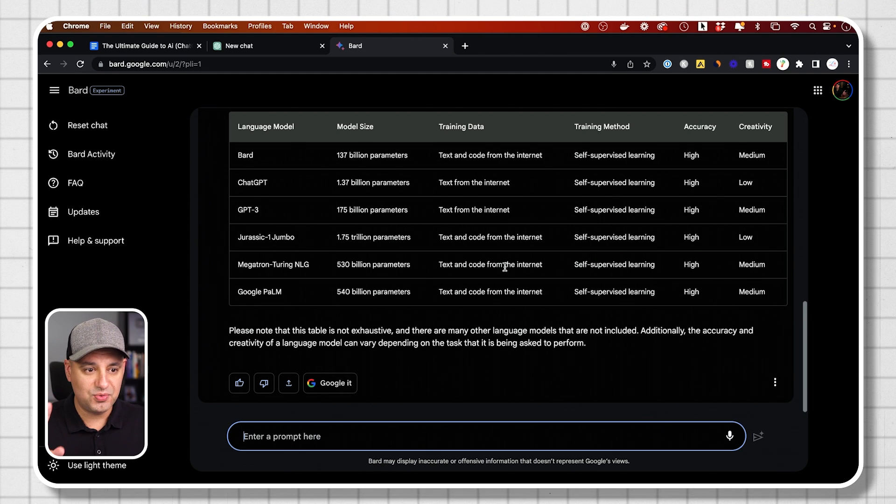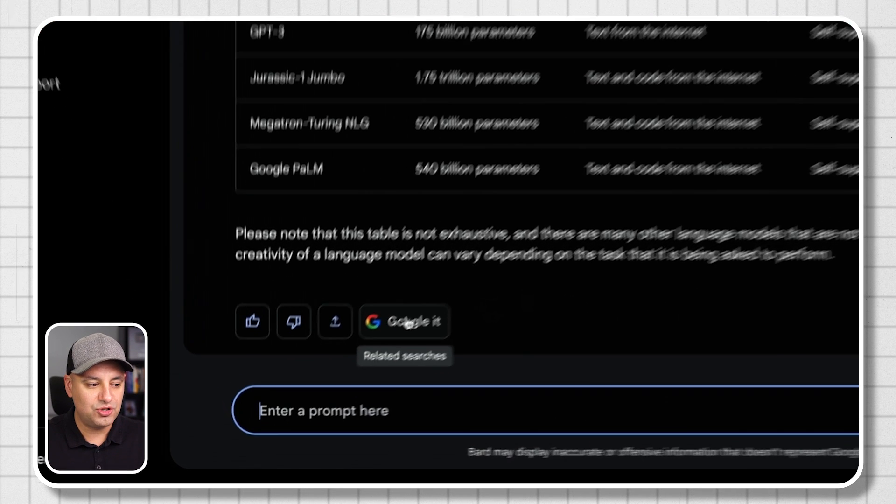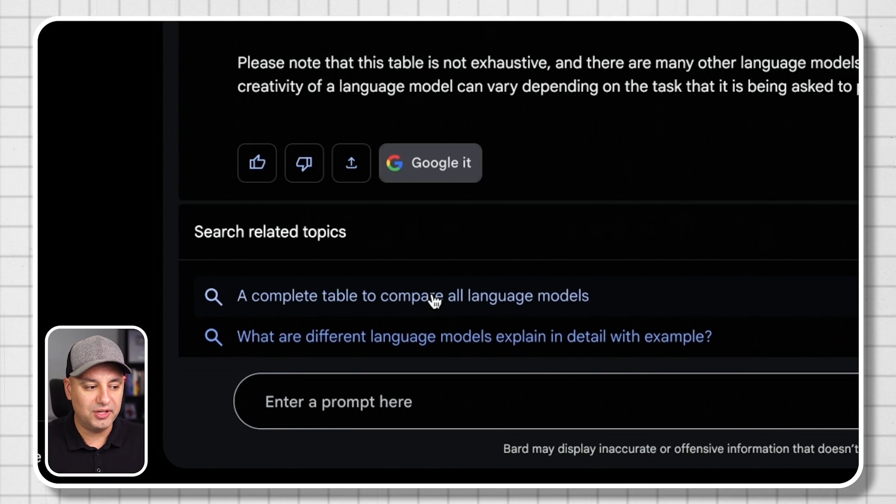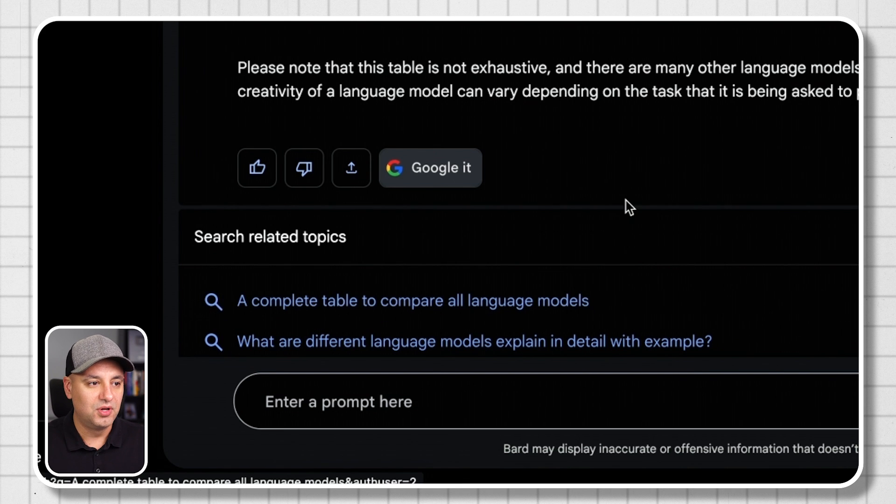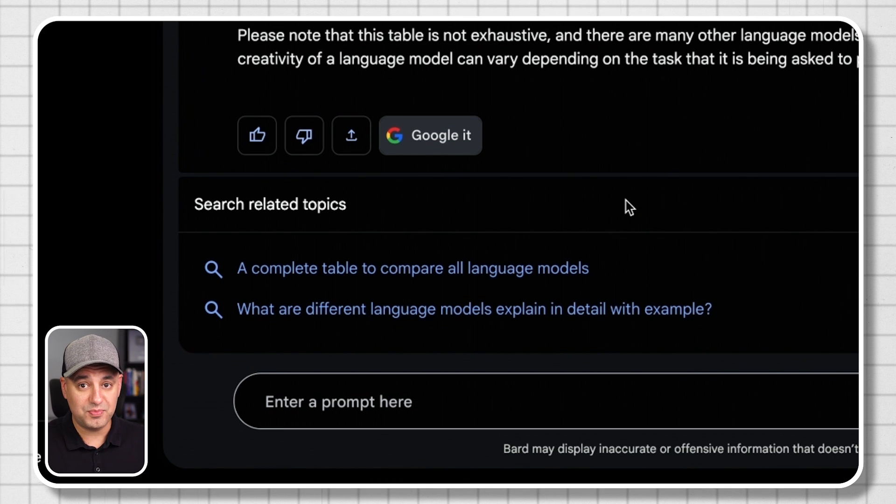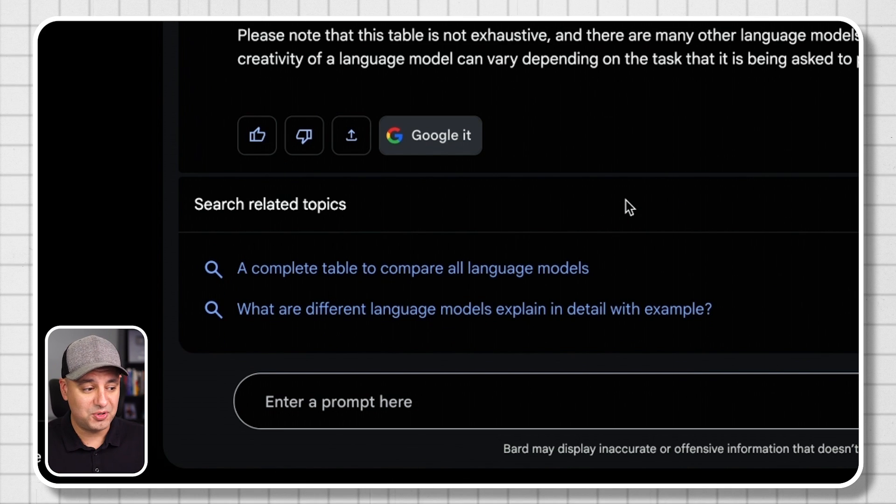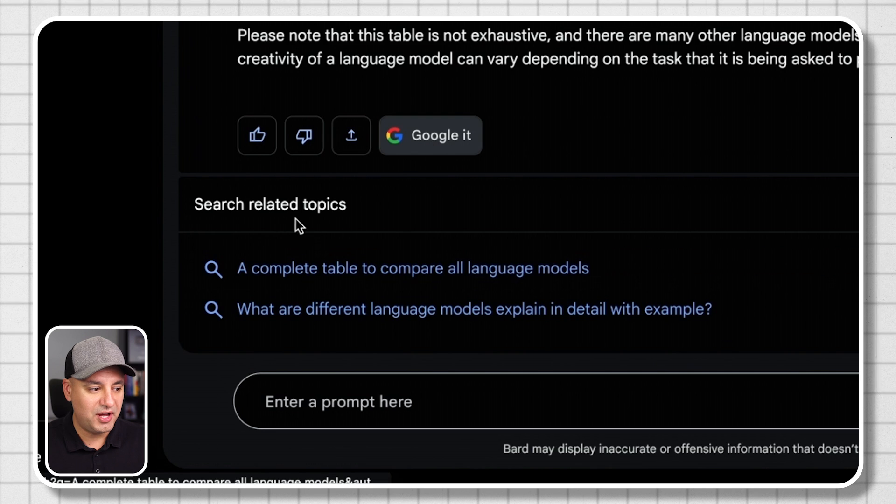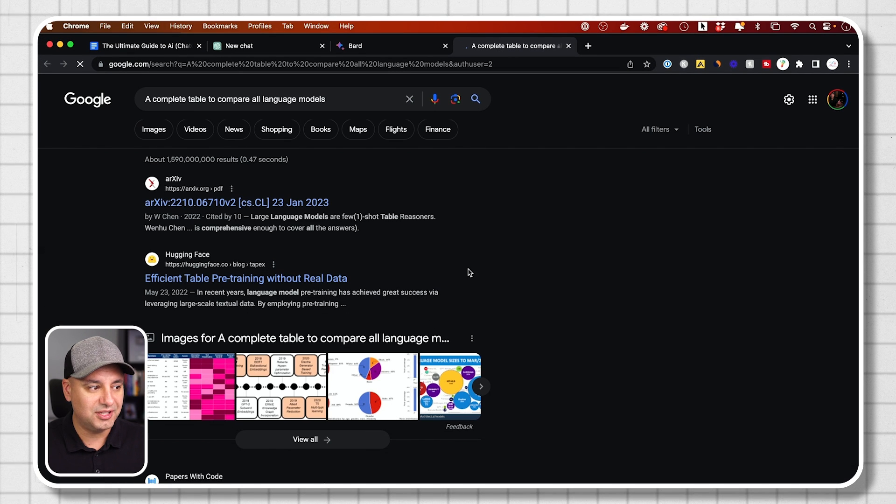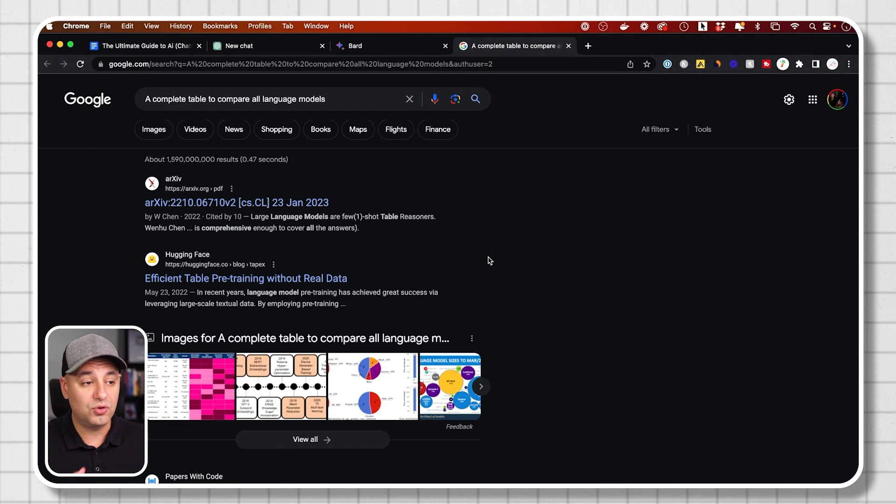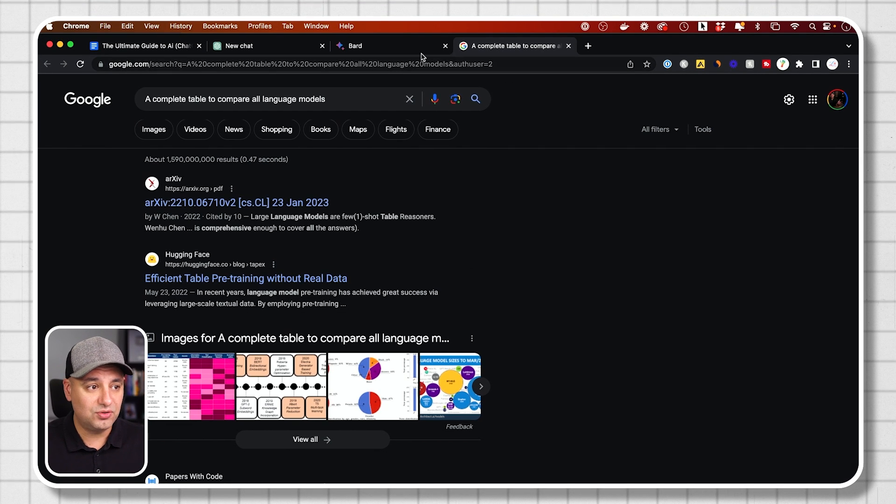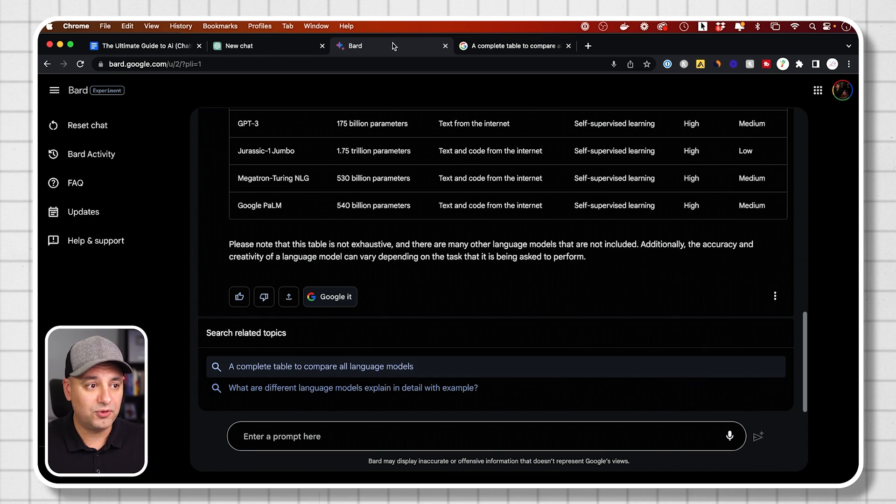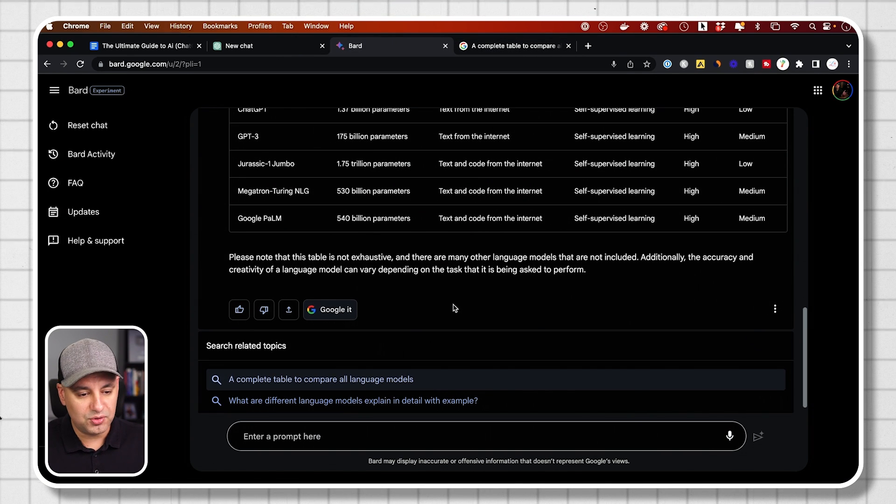Here's three interesting things you won't find elsewhere. One is you could actually press Google it. This is only available with this kind of a language model because it's from Google. And it could actually do a related search on Google. So I could click that and it will open up a Google webpage here. So that's really useful to go back and forth between BARD and a Google search.